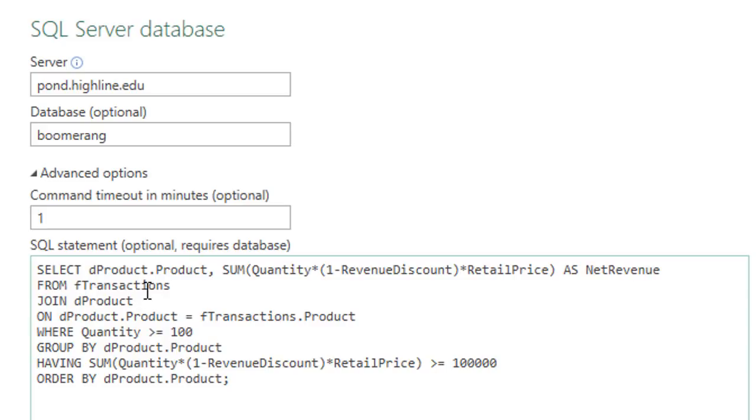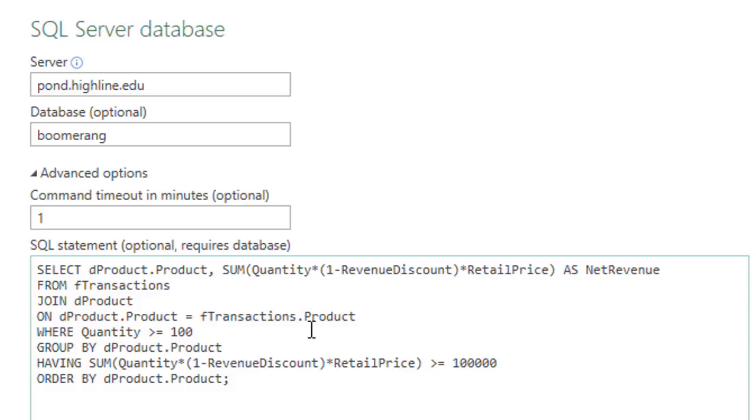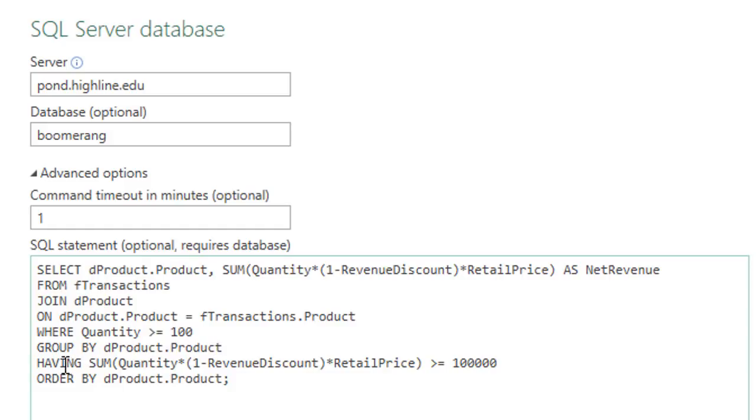Then we say from which tables? fTransactions is one of the table, but we're going to have to explicitly join. So we say join with dProduct. And because there's a relationship between these tables one to many, we can simply say on and list the two columns as equal. Notice for both of these product columns, we had to preface it with our table name. Where? That's actually filtering the quantity column in the fTransactions table. Group by. We simply say group by product. Because there's an aggregation already in the first line, it will know to do that aggregation for each unique item in the product column. Then because we want to filter the result, we say having. And we repeat the aggregate calculation and give it our comparative operator and limit. Finally, we say order by. And because the default is ascending, we simply list the product name followed by a semicolon.